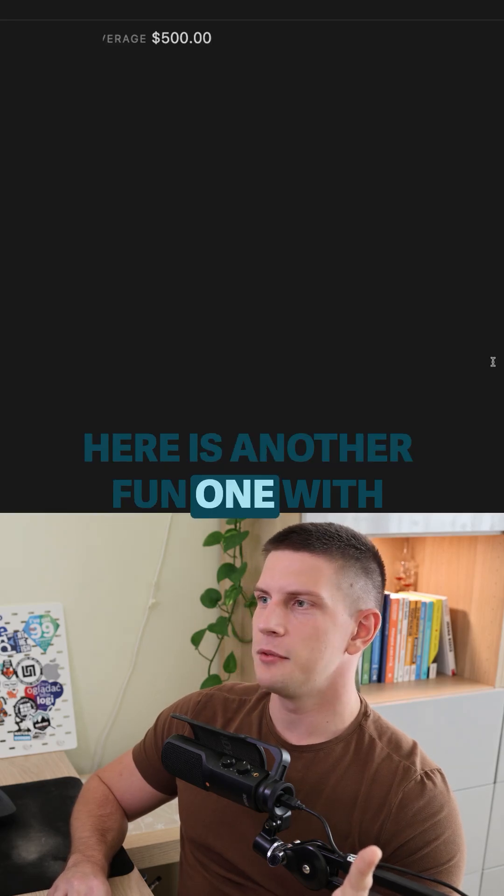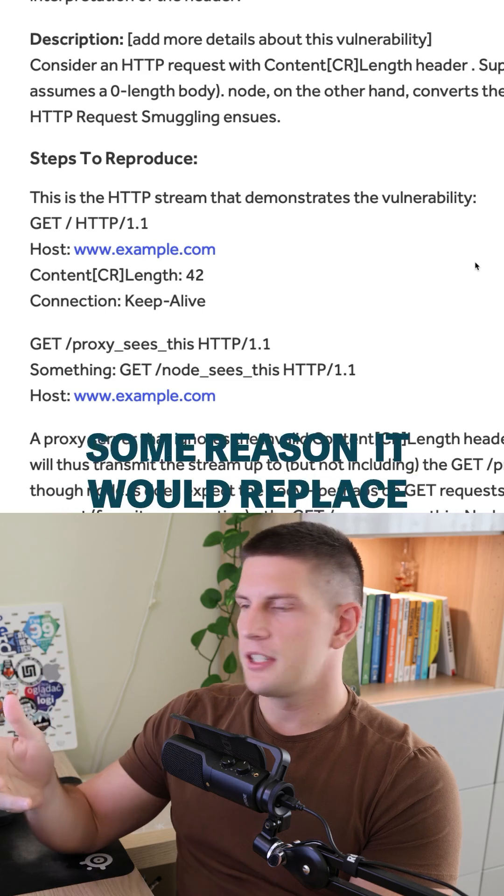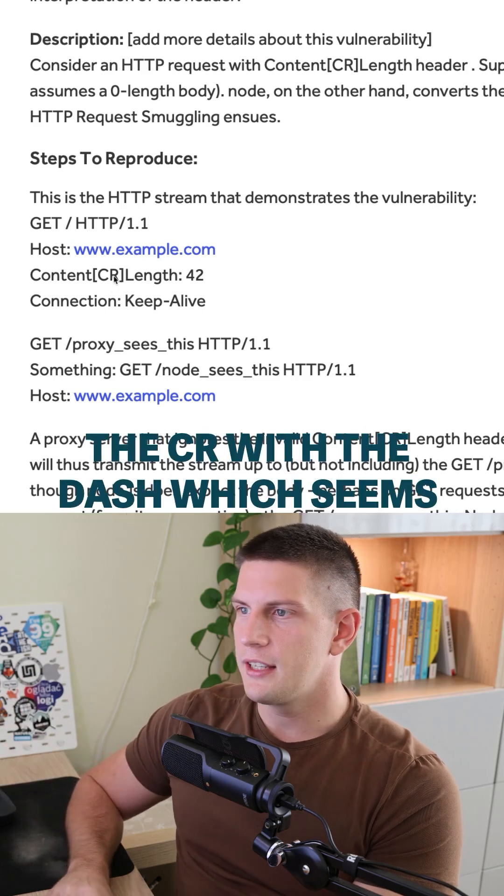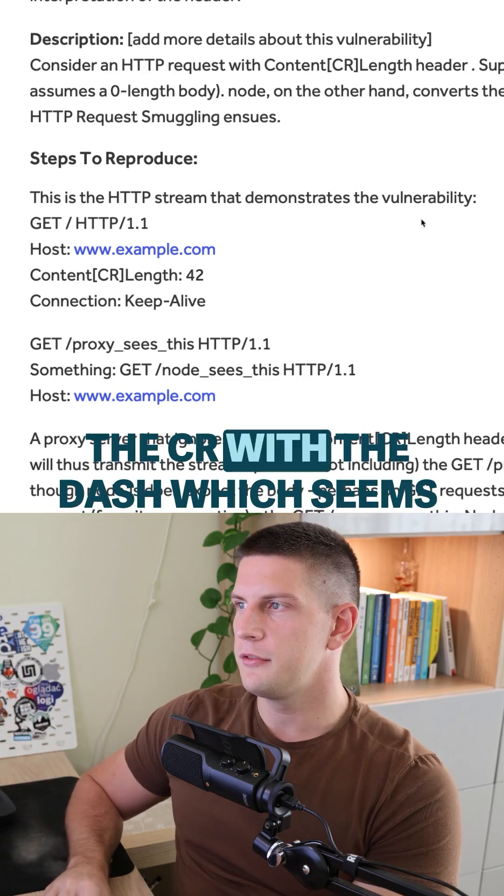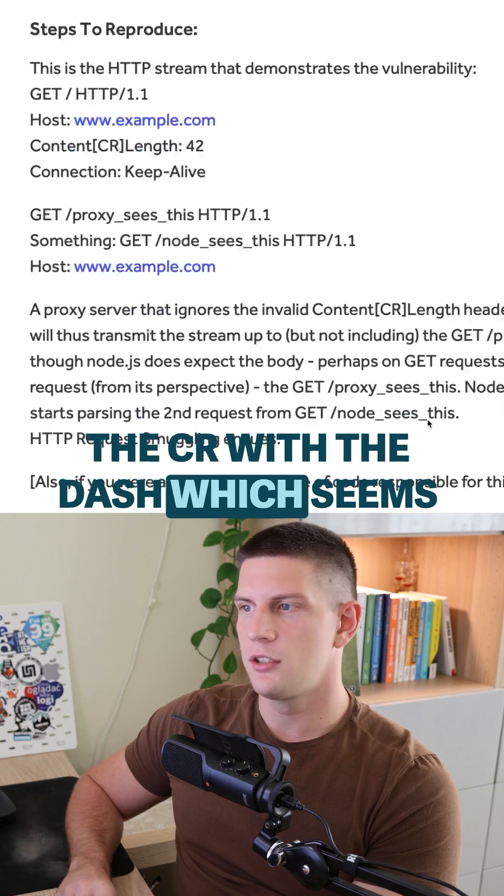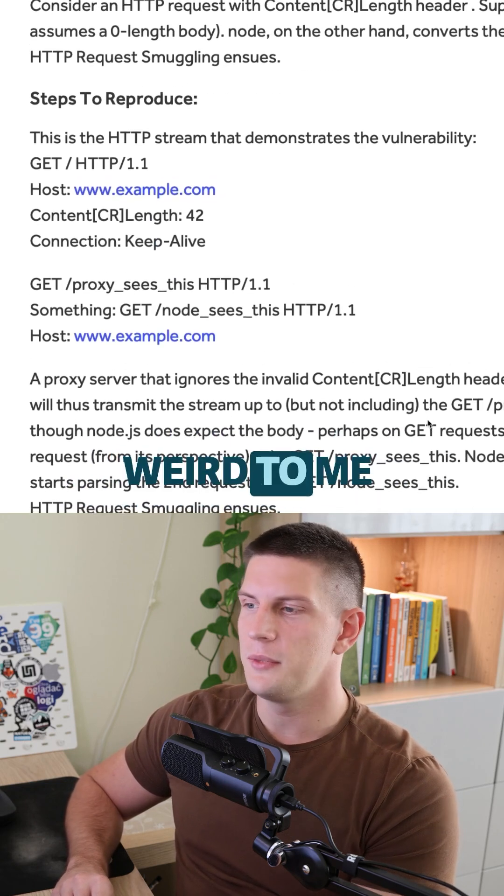Here's another fun one with Node doing strange stuff. And for some reason, Node would replace the carriage return with the dash, which seems weird to me.